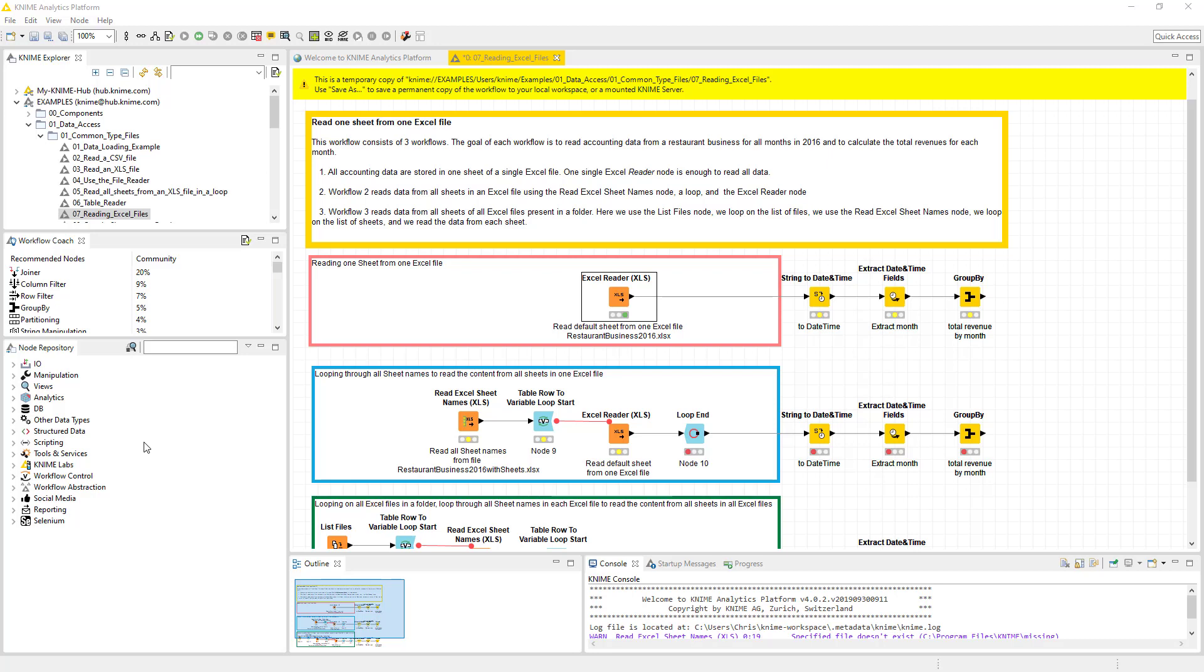Hi, this is Chris Terrell with Everyday VBA. In this video, we're going to be looking at reading Excel files.